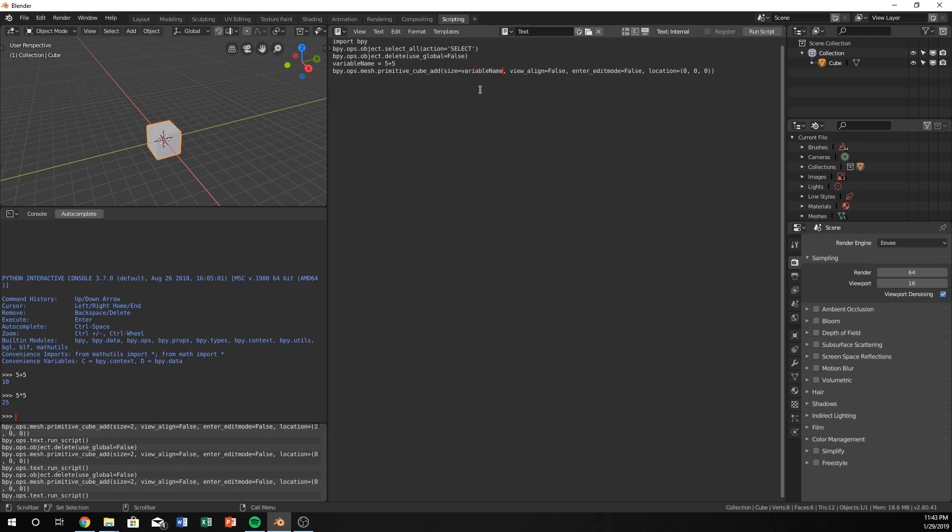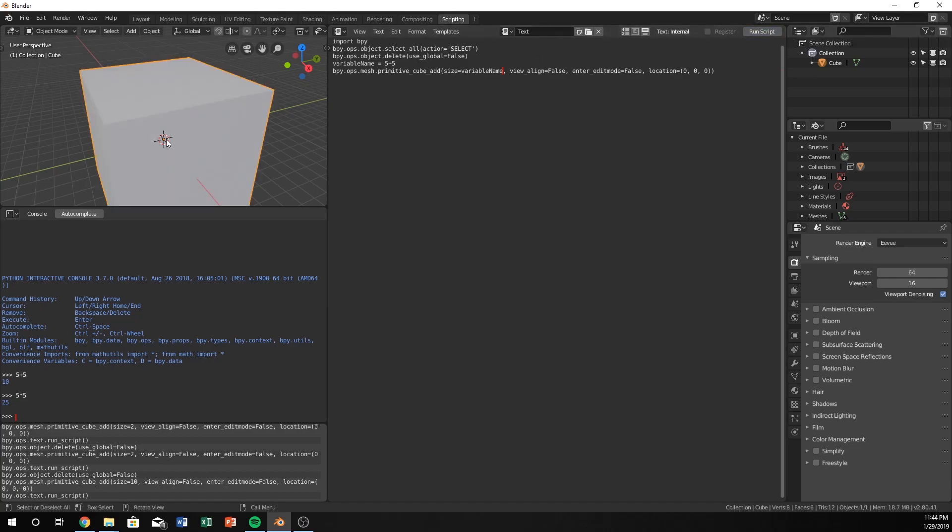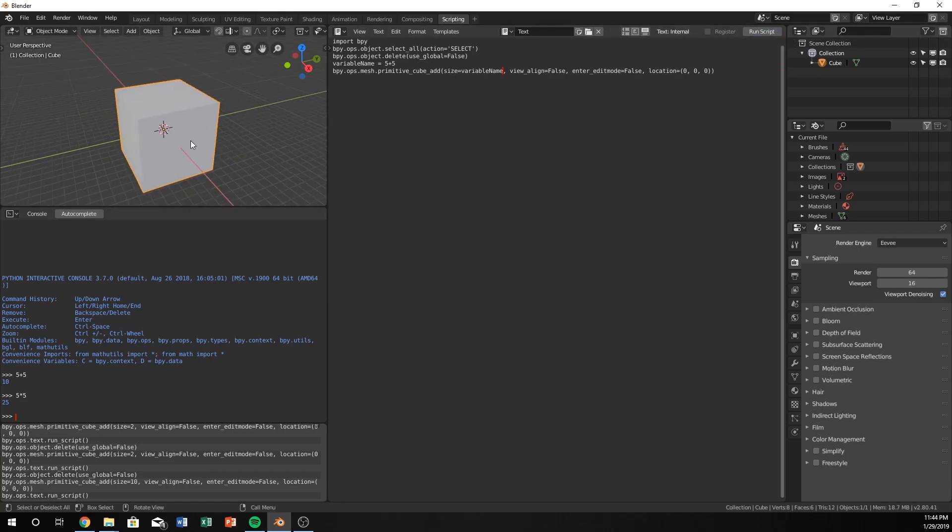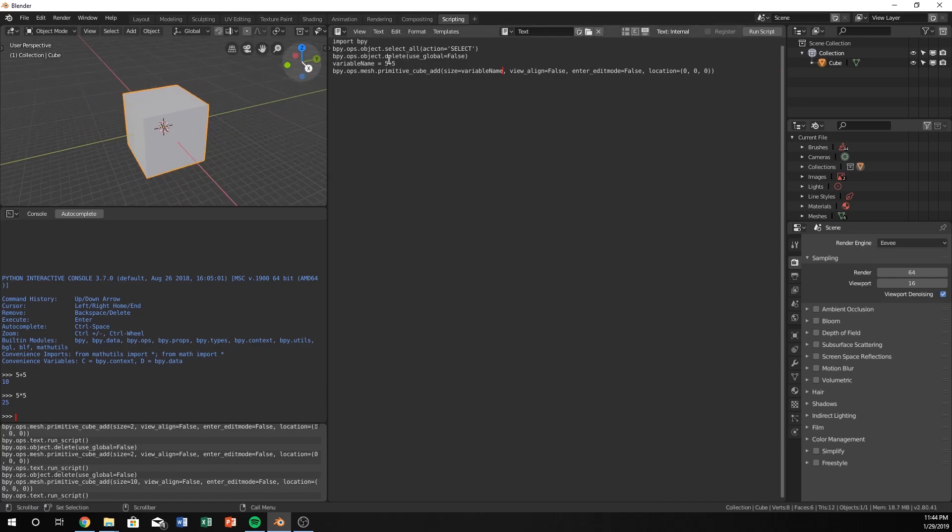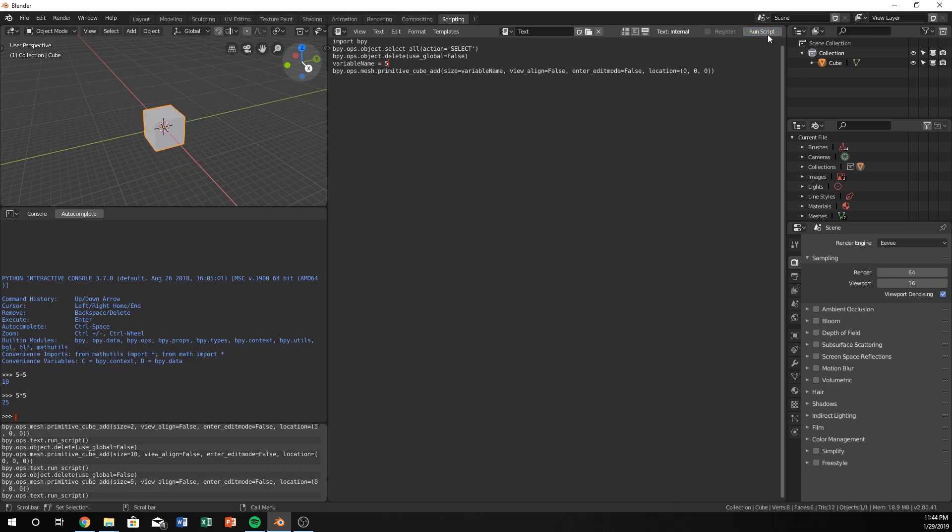Now what we're doing is we're setting the size to variable name. It's now 10. But the cool thing about this, just as we have done in other tutorials, is whatever we change this to, it changes this. But we could also do 5 times 5.